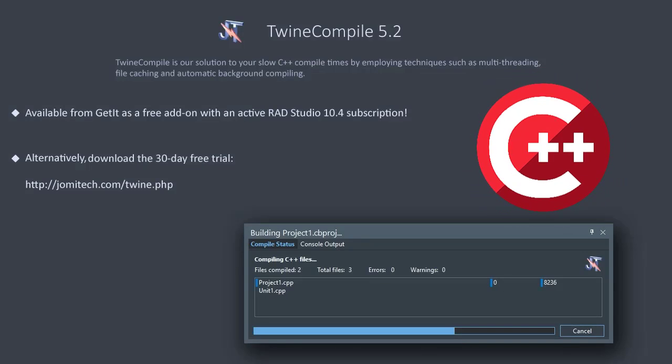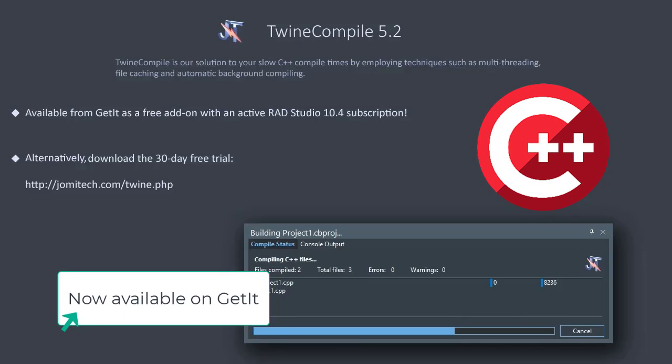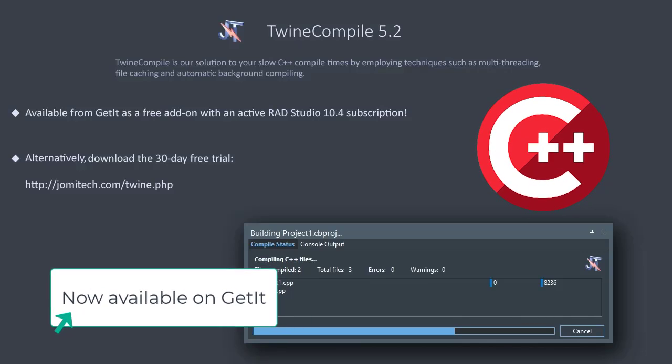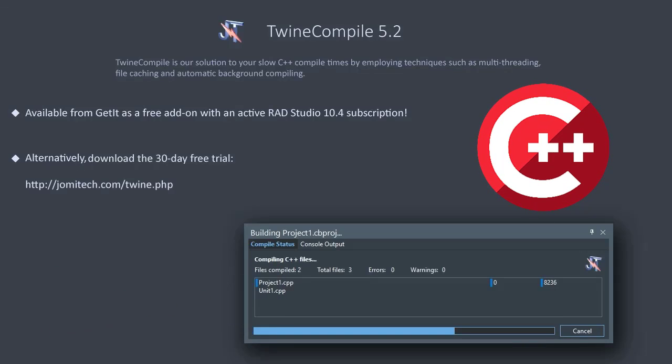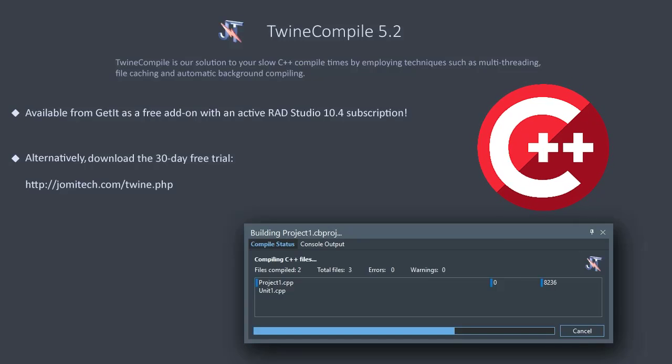As you can see, TwineCompile installs very easily, simply, and quickly into the IDE. It automatically integrates with the IDE's build processes. There was nothing special we needed to do, we could keep using the IDE as we do today, and TwineCompile took care of making our compiles much faster.